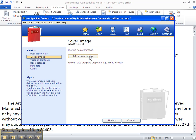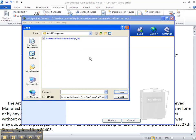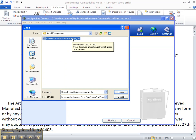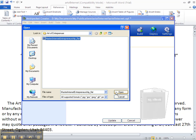I put my cover image in the same file as my eBook that I'm going to convert so it's quick and easy to find. Click Open.